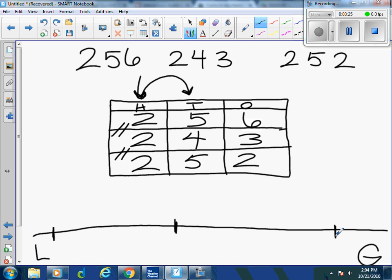Oh, no. What do you notice? Five and five are the same. Hmm. So then what does that mean about this number? Four. It's the least. Because four, is it greater or less than five? It has to be less.